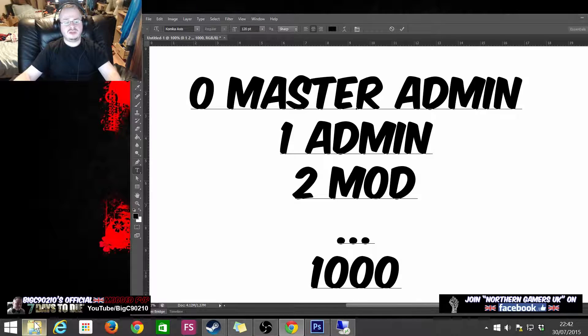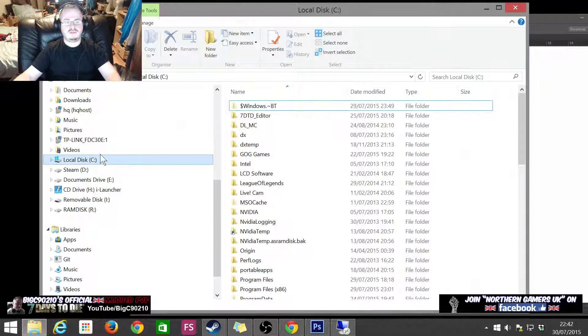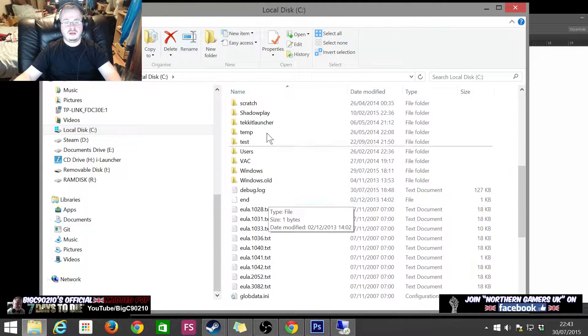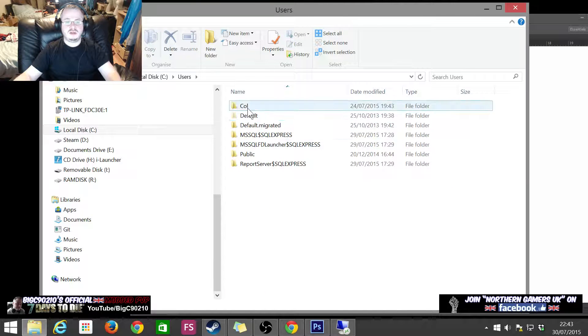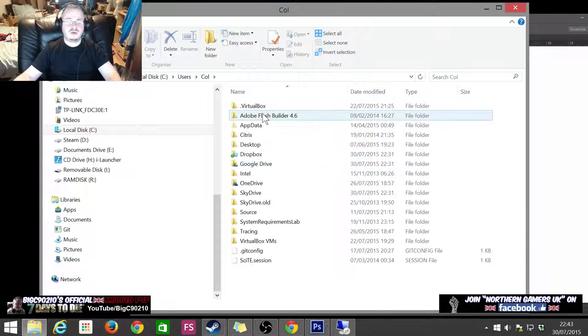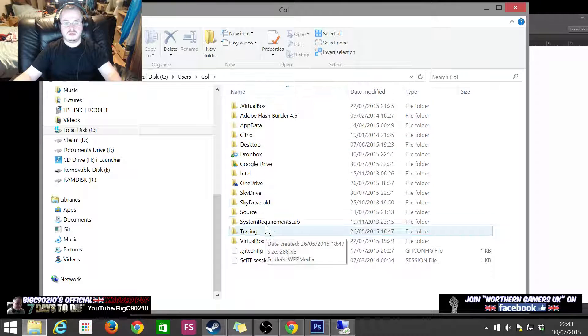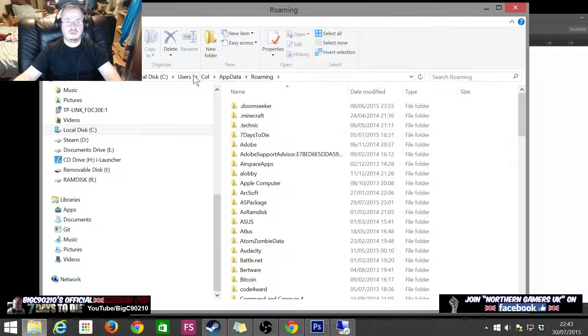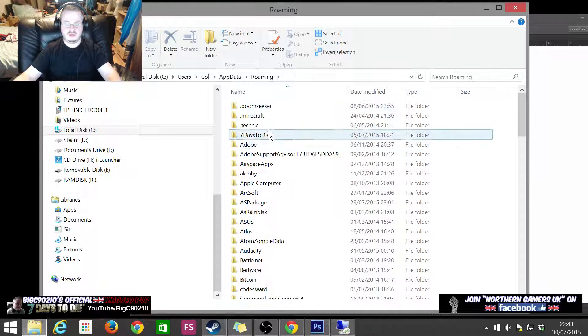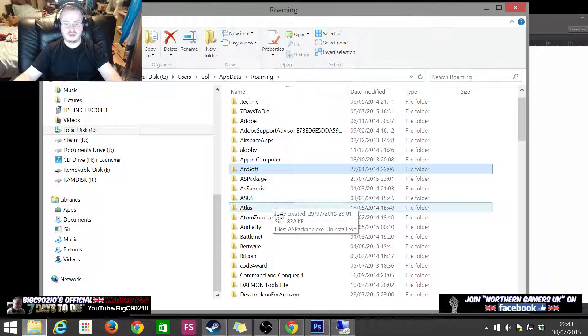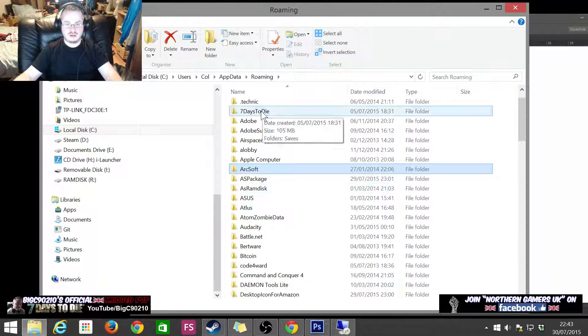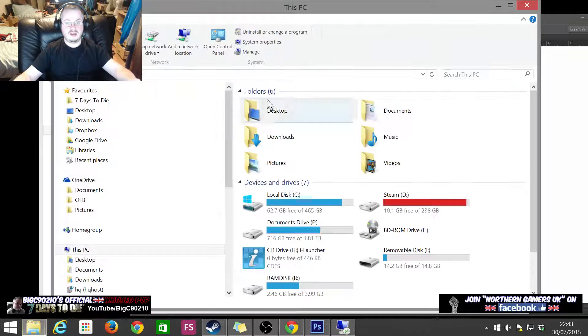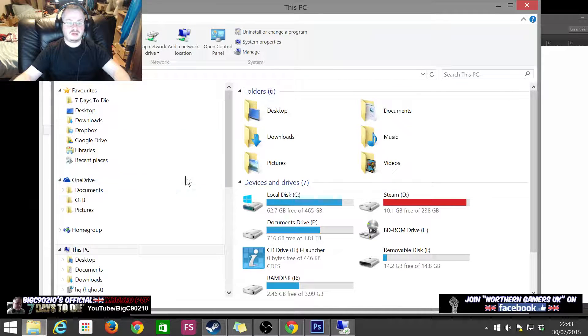The server XML file is in C:\Users\[username]\AppData\Roaming\7DaysToDie\Saves, and then there is your server XML file. If you can't see the AppData folder, you might have to unhide it in the control panel, which I'll show you how to do.